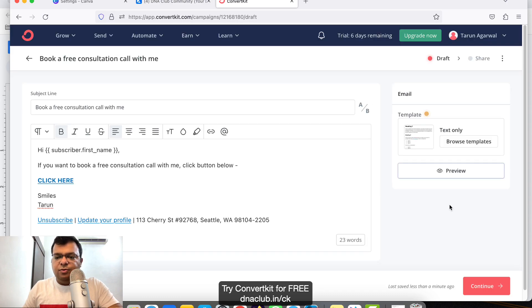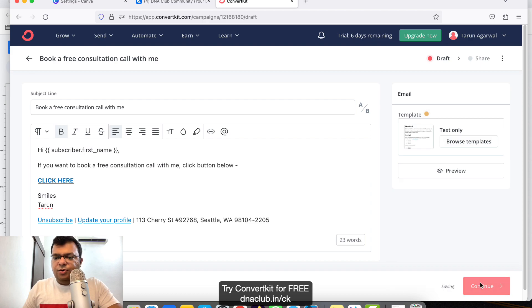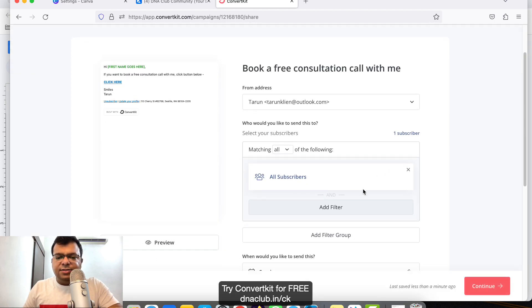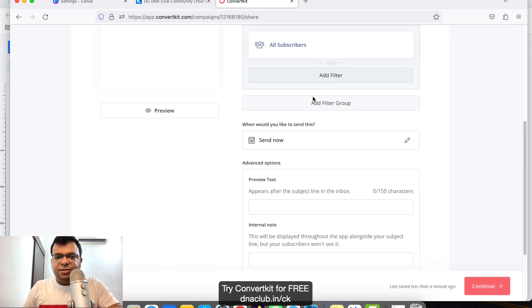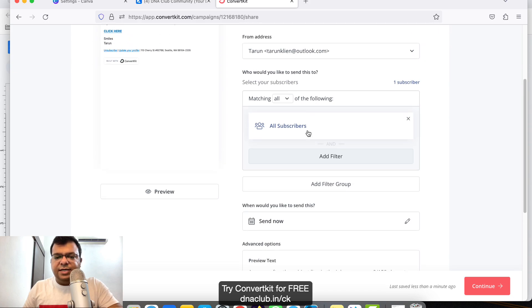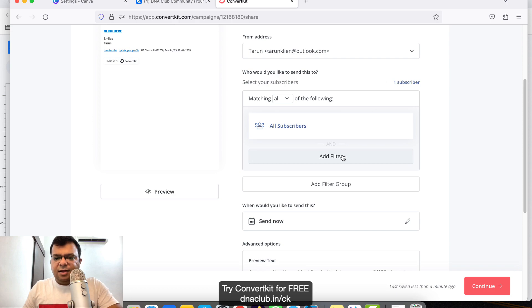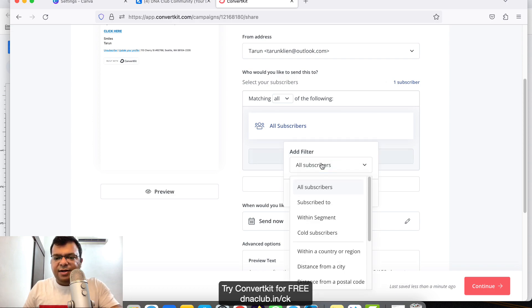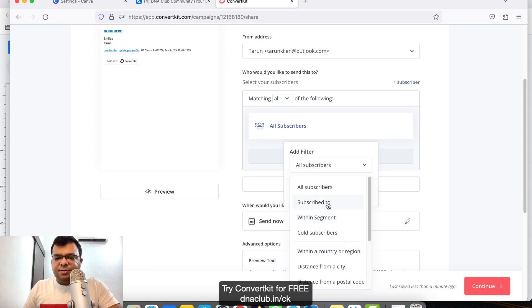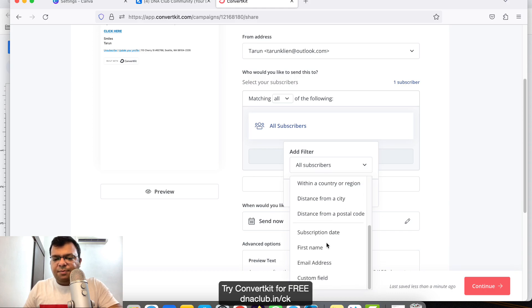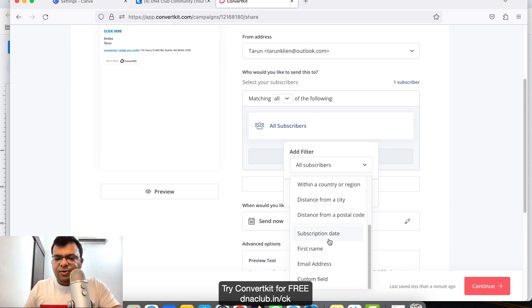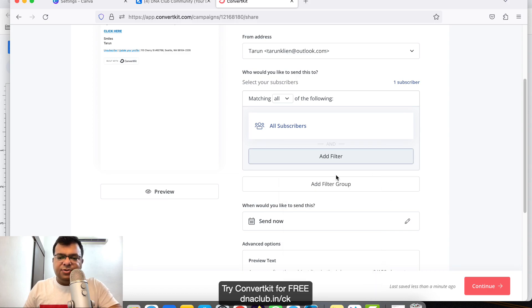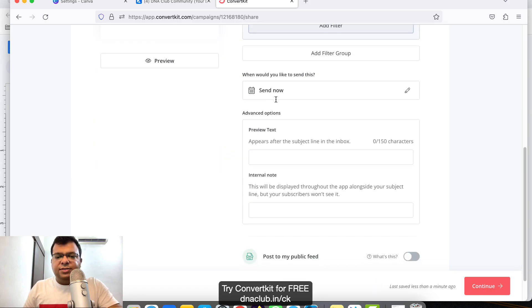Click on Continue. Once you click Continue, it's giving us options whether you want to send this email to everybody or somebody with a proper tag. This way you can add filters - send this email to only people who subscribe to a particular sequence, or based on first name, email address, country. This is how you can apply filters.